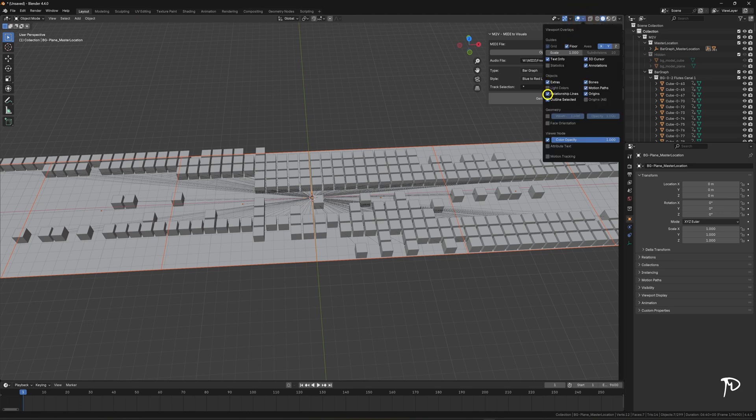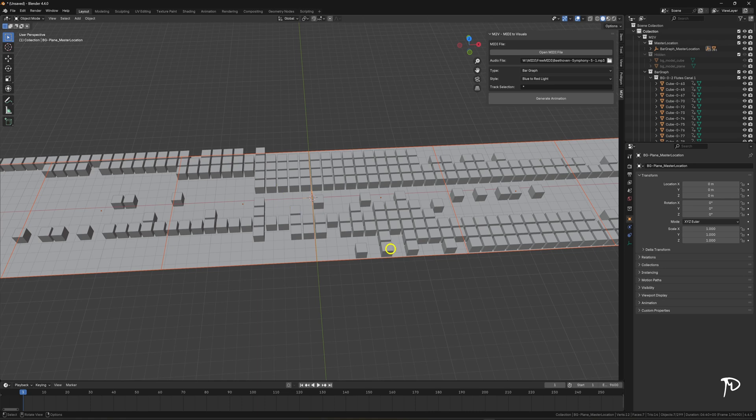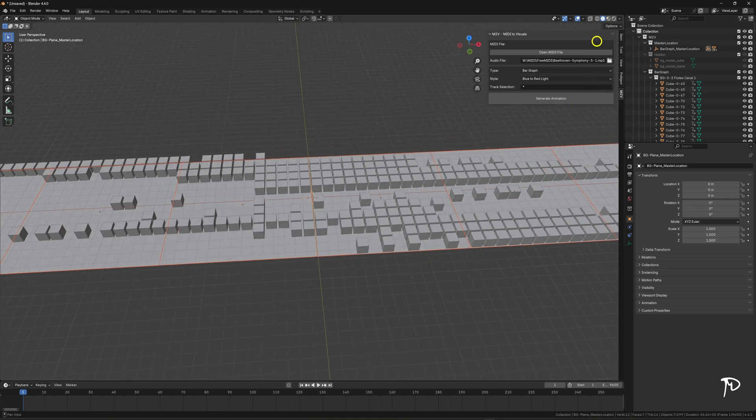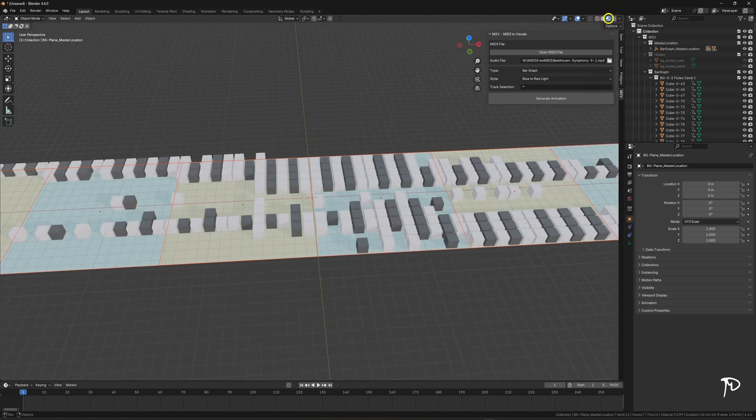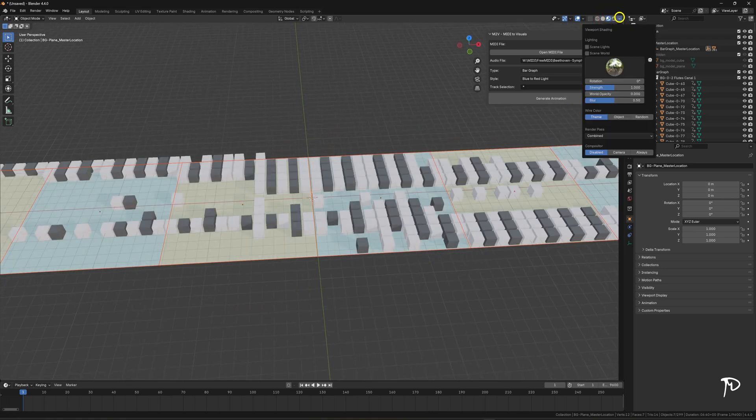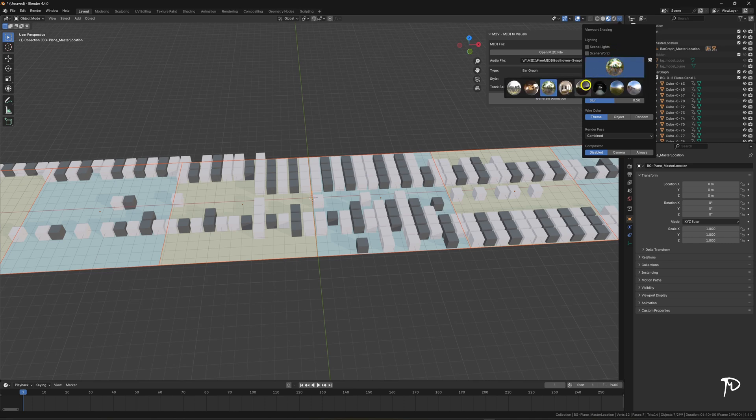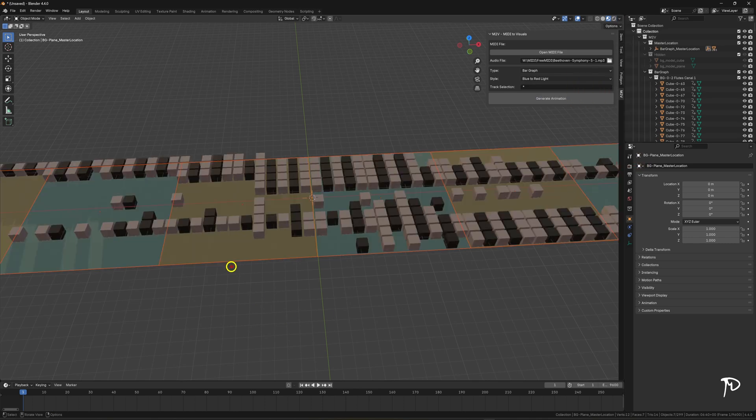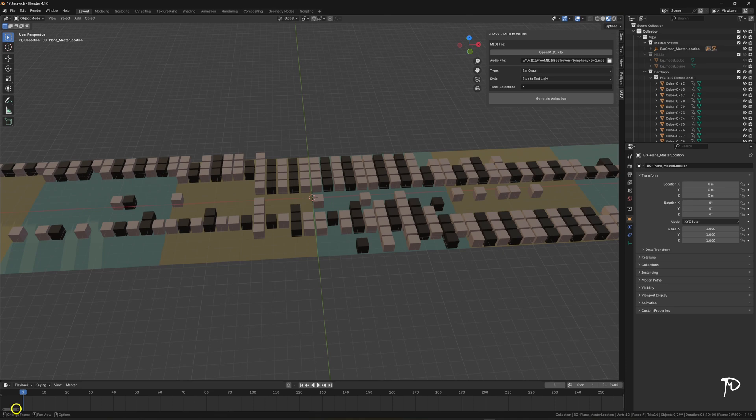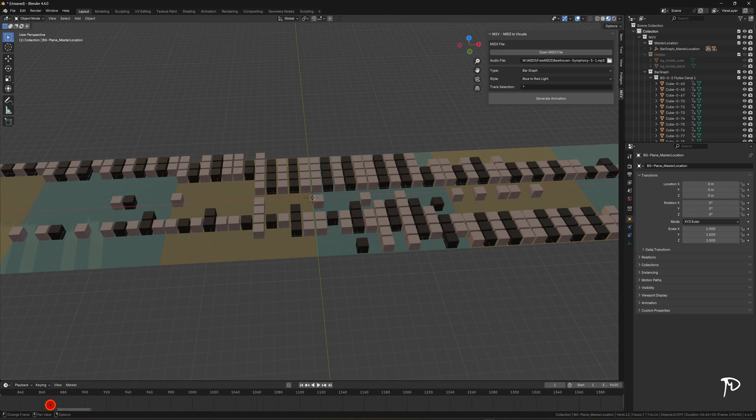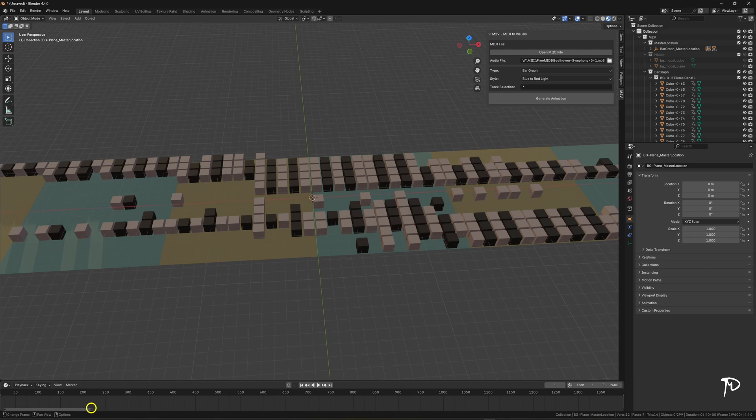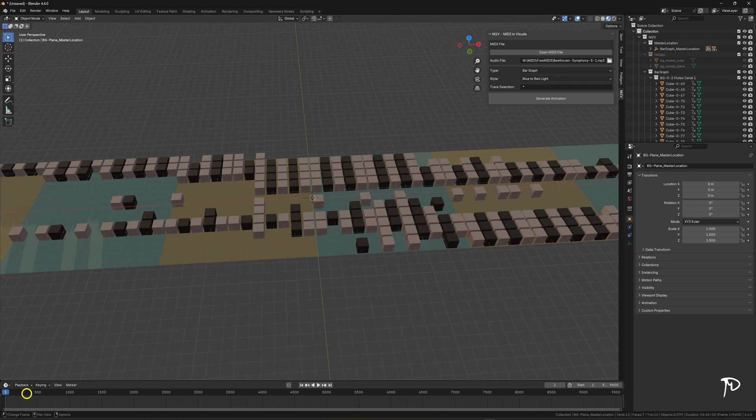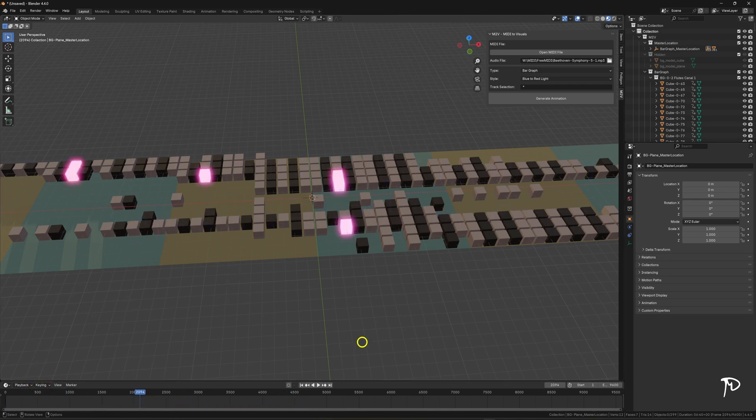I'm going to adjust a few settings in Blender to improve what we see on screen. I'm adjusting the timeline to cover the duration of the generated animation. We can see that based on the length of the track and the number of frames per second, it results in several thousand frames. As we move through the timeline, we notice that cubes light up and turn off.